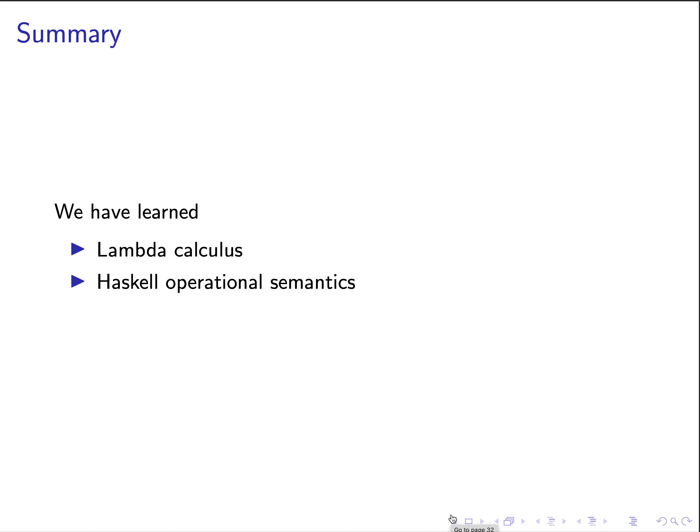And we also look into the Haskell operational semantics by extending lambda calculus to handle Haskell syntax such as pattern matchings and let binding as well as recursions. And some of the tricks that we're doing like using the Mule or even the fix operator are already handled for you by the Haskell compiler.